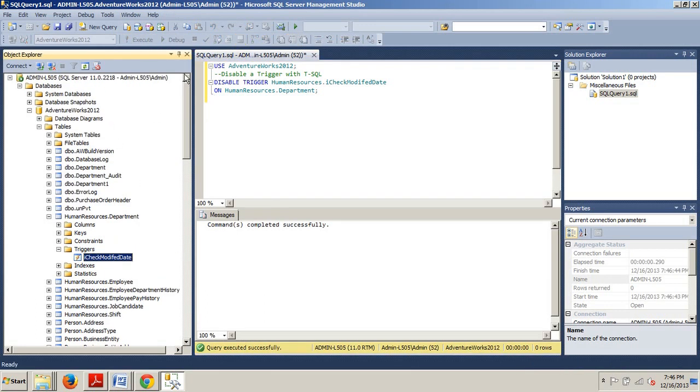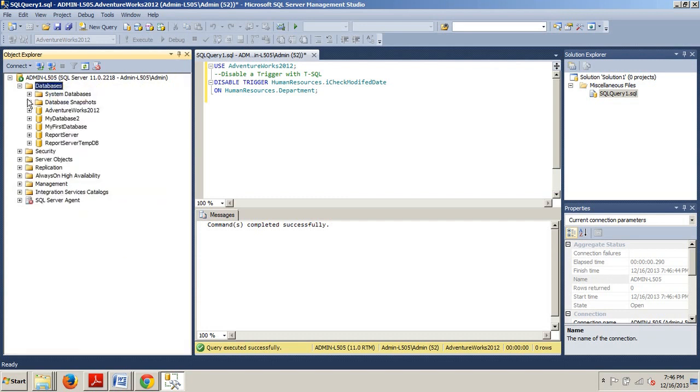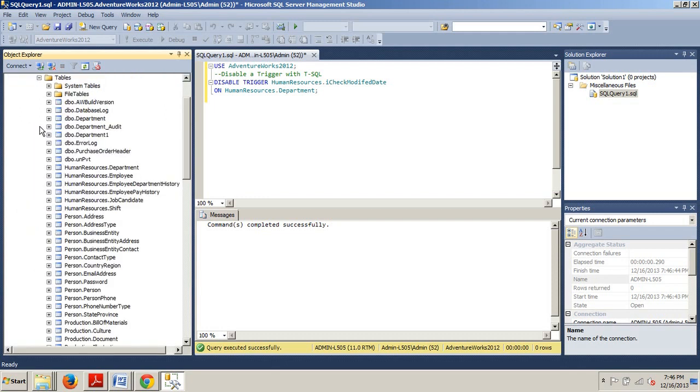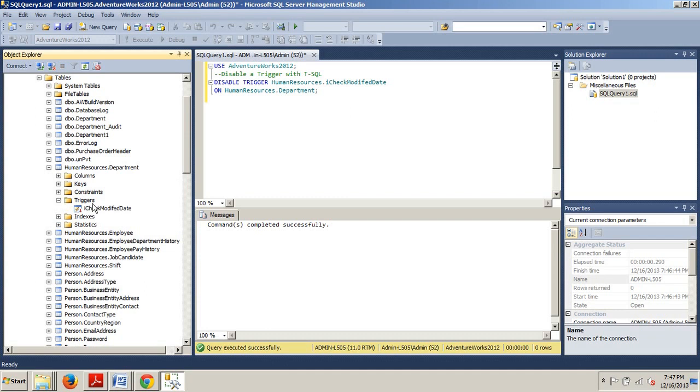Now let's go back up here. And we can refresh. Now we will take a look. And we're going to tables. And we're going to humanresources.department. And we see the little red. So we know it's been disabled. Okay. Cool.